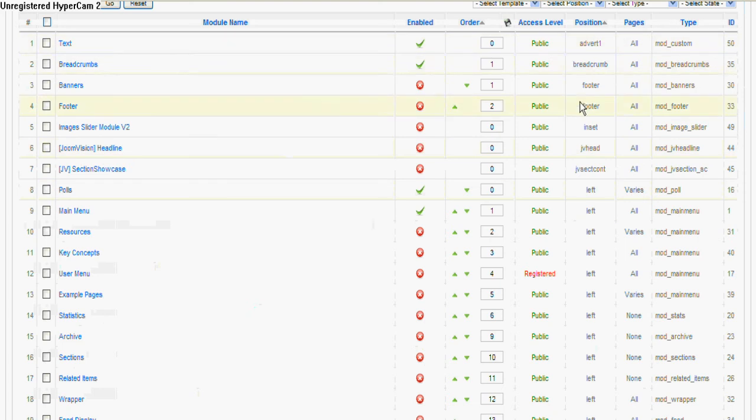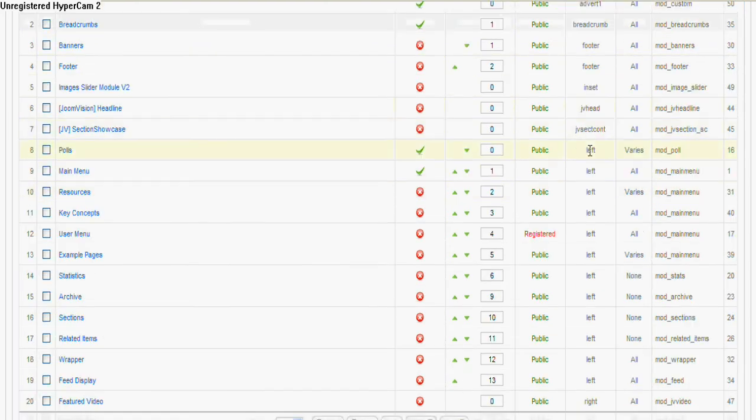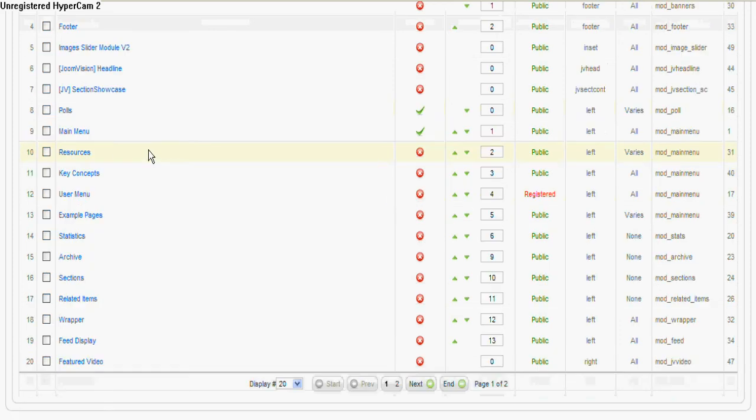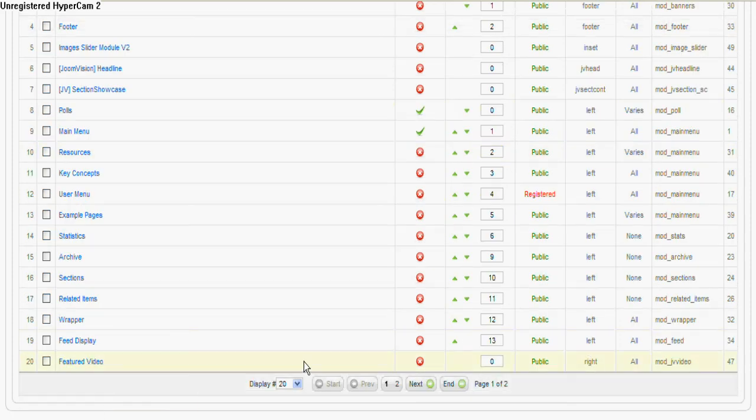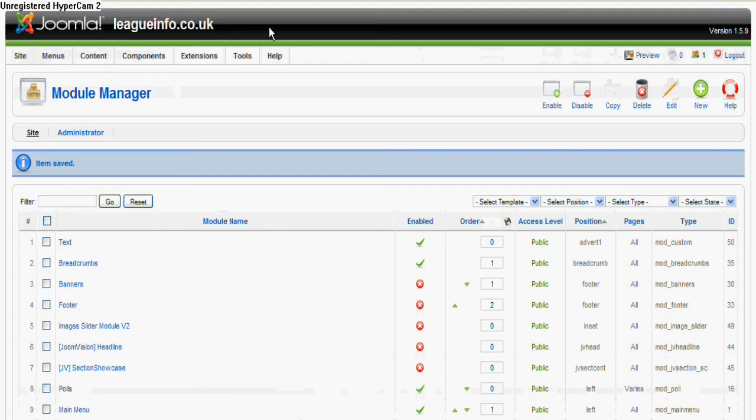So now if we look down this position here and look for all the modules that are on the left, that's where your poll should appear and there it is. If you noticed before it was down at the bottom - that's because it was on the right. We've changed it to the left so it's jumped up a little bit.